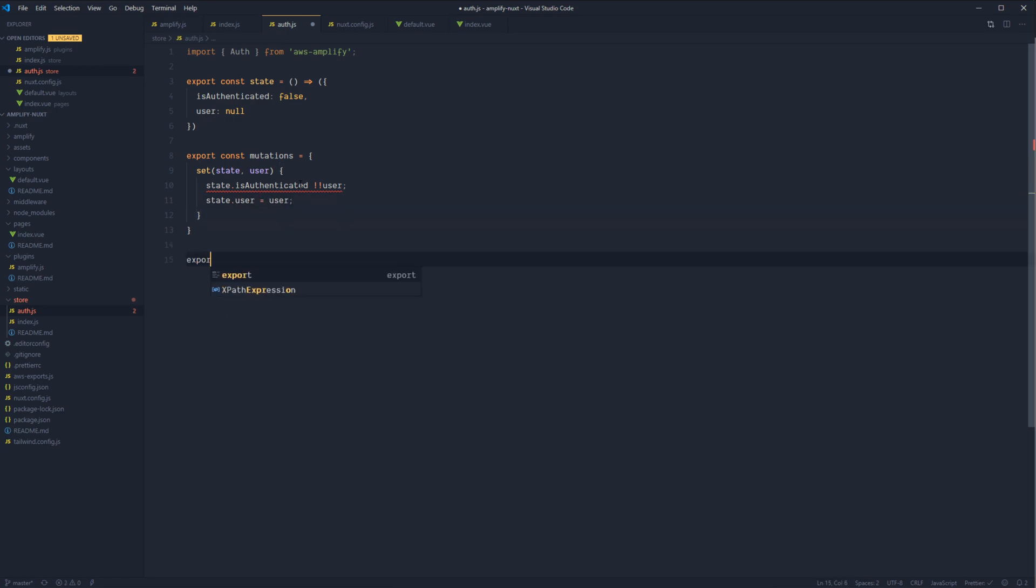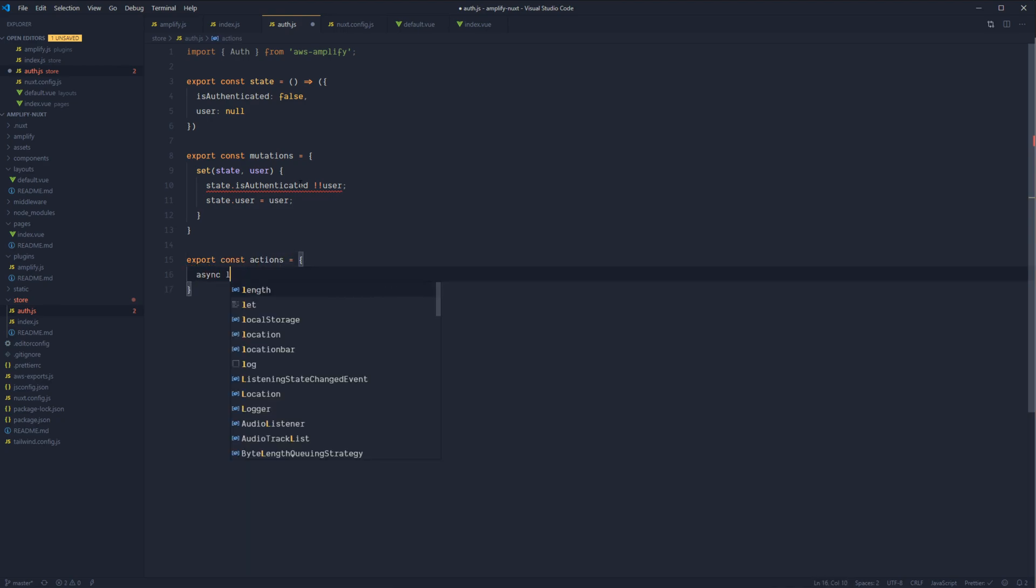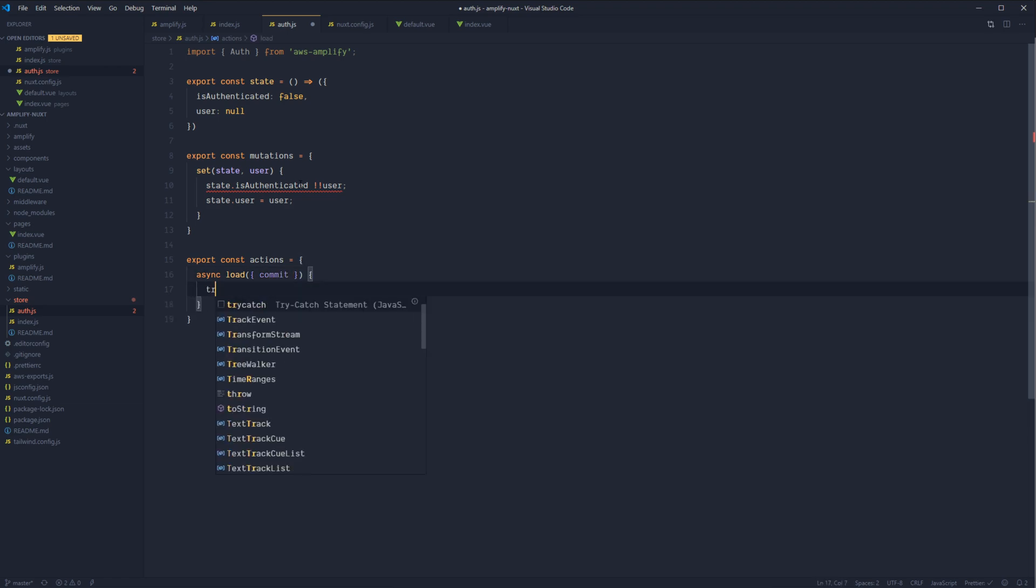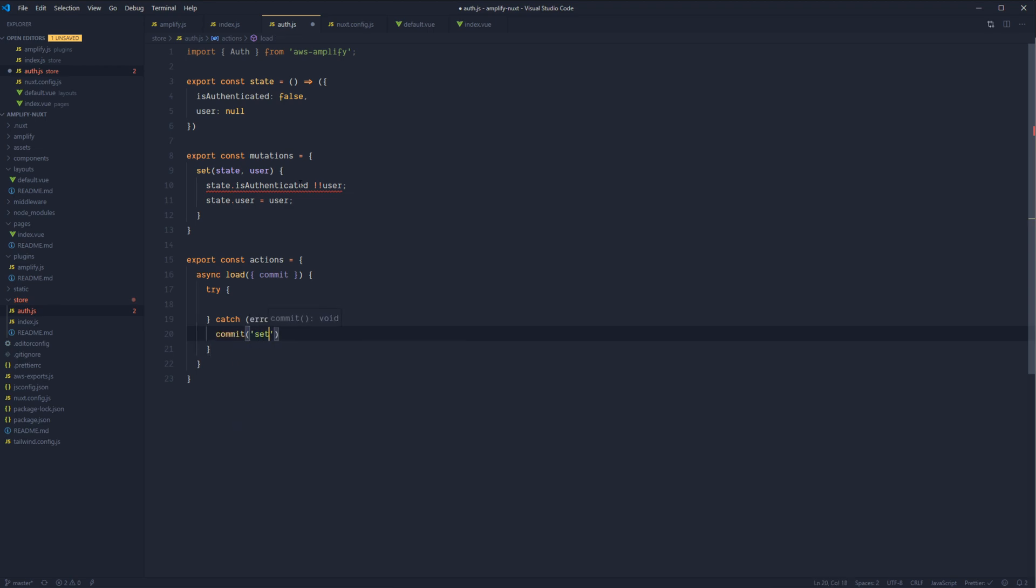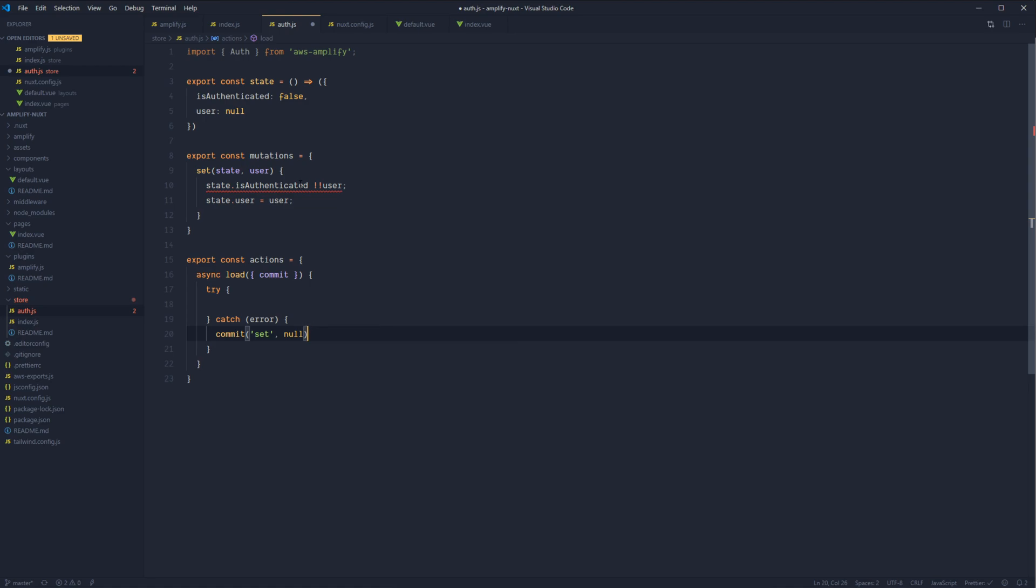And we're going to have a couple of actions here. So let's export const actions. And we'll have one called load. And this will need to utilize commit, but it won't take any data in. Let's go ahead and wrap this in a try-catch. On the catch failure, let's go ahead and commit set as null. So let's write our user as null and set isAuthenticated to false.